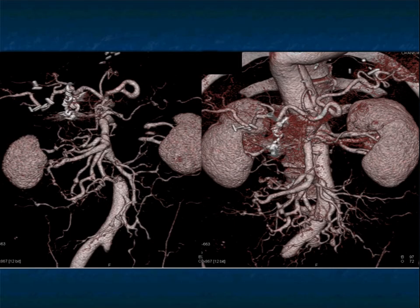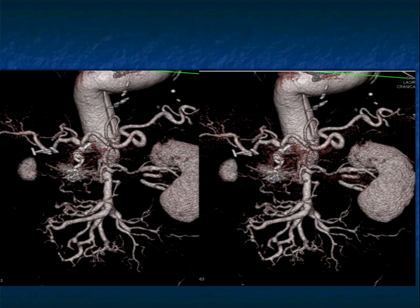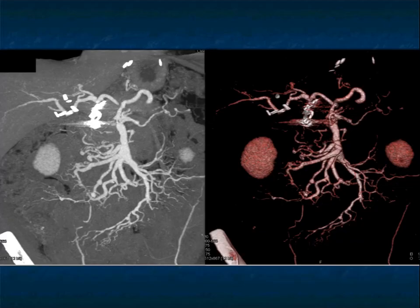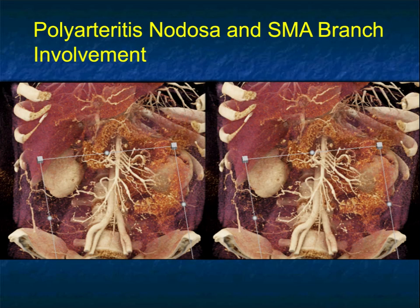The harder you look and the more images you reconstruct, the easier it is to see the beading. In this patient, you can see why arterial phase imaging is so critical for early detection of small aneurysms. The extent of disease is particularly well shown on MIP imaging as well as on volume rendering. Multiple small aneurysms in the renal arteries and mesenteric vessels — you've got to be thinking polyarteritis nodosa.